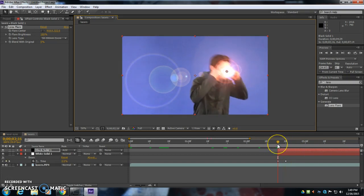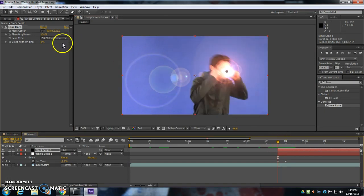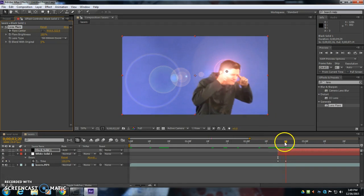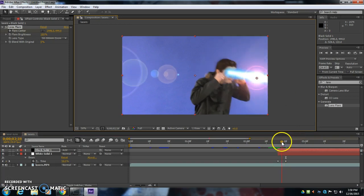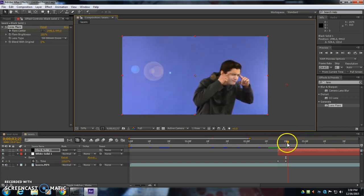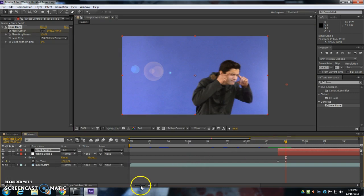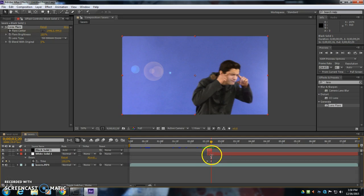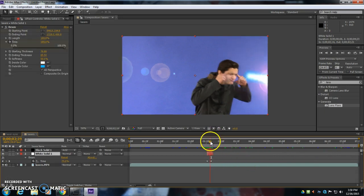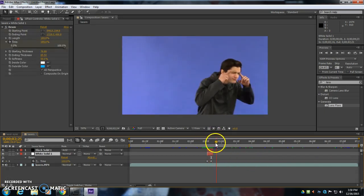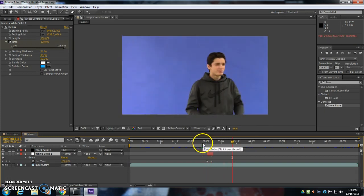And I'm going to actually animate the Lens Flare Center. So up here, I go up to Flare Center, and I click on the stopwatch next to Flare Center. And I'm right even with where the laser beam comes out. I'm going to go forward, and it's going to go off the screen with the laser. Like that. I'm going to zoom out on the timeline down at the bottom here. And I'm going to have both of these layers end after they go off the screen like that.